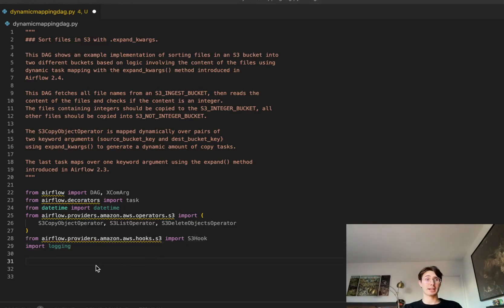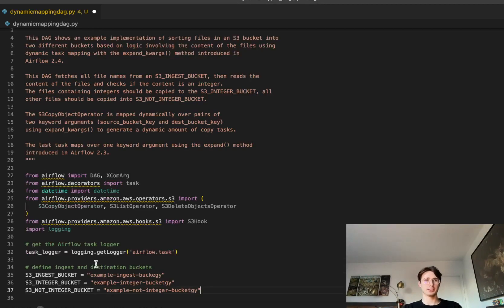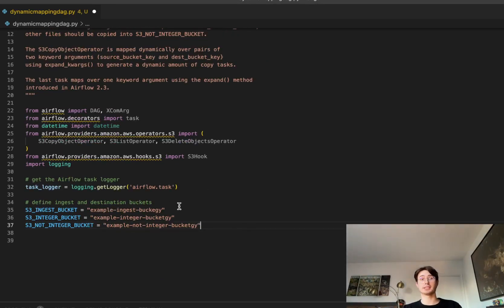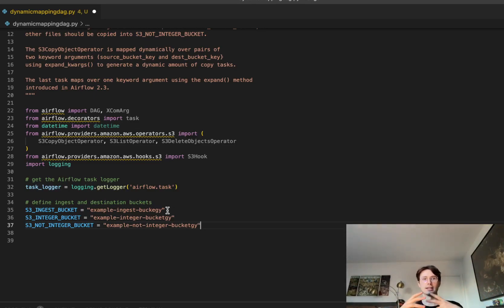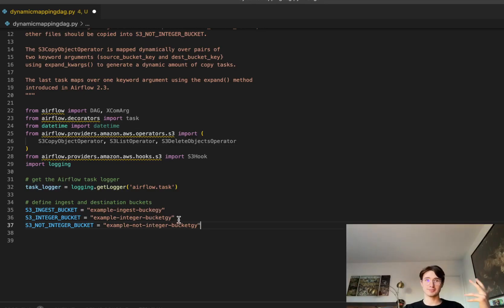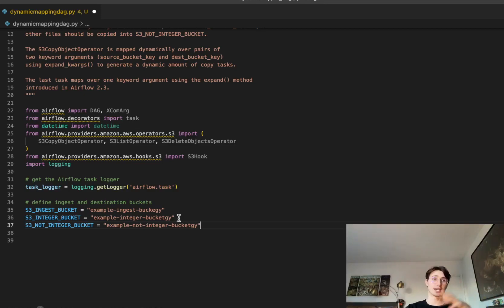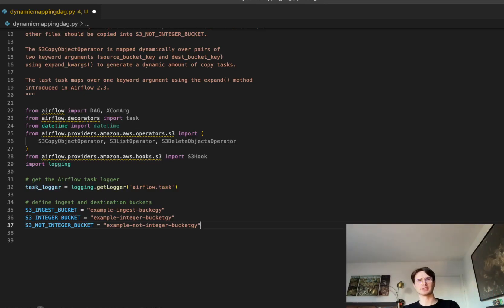Next we put the logger into practice and define our ingest and destination buckets. Our first bucket is where we ingest data before it's passed through the dynamic mapping DAG. The S3 integer bucket will contain all data objects that have an integer in them, and the S3 not-integer bucket will hold all the ones that don't. Those are our two main classifications.